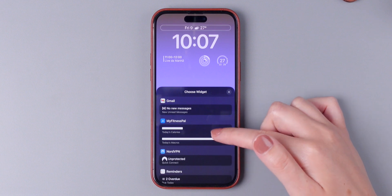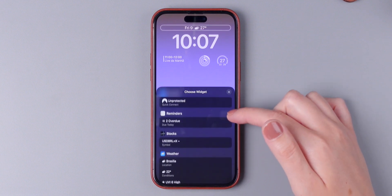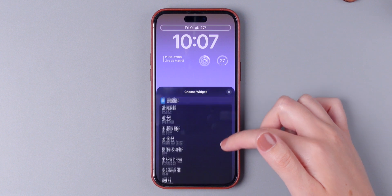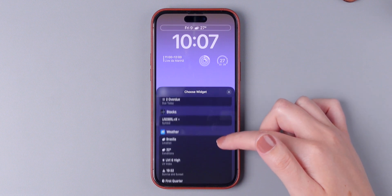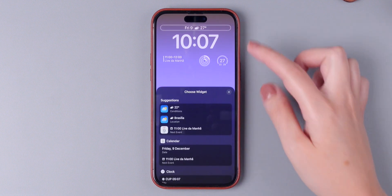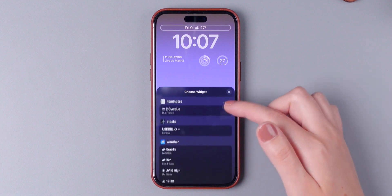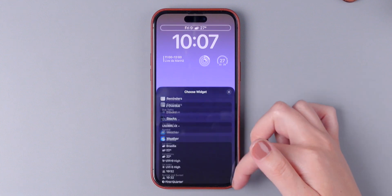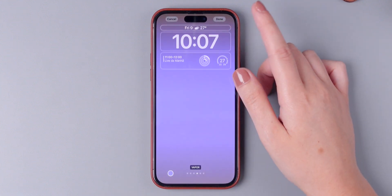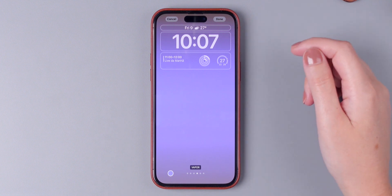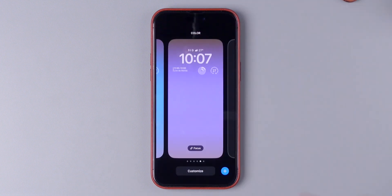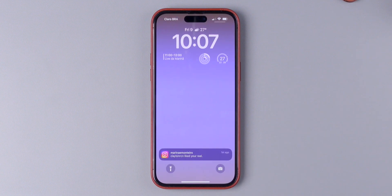So I could put MyFitnessPal, NordVPN, Reminders, Stocks. I really like to have the weather conditions, so I'm going to leave it the way it is, but just be aware that you have more options right here. You are not limited to this type of widget. Then the only thing you need to do is press Done and that's it.